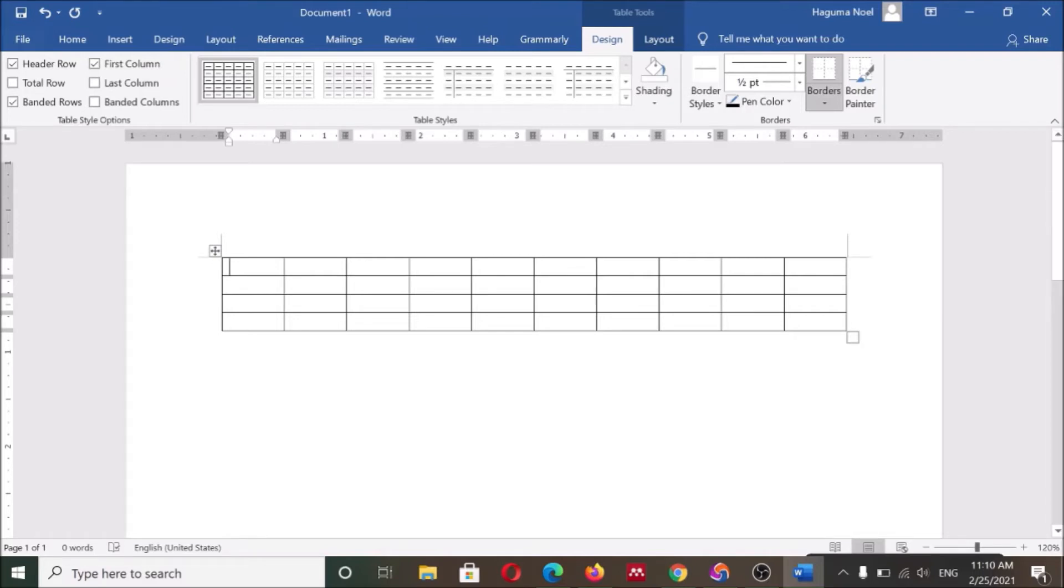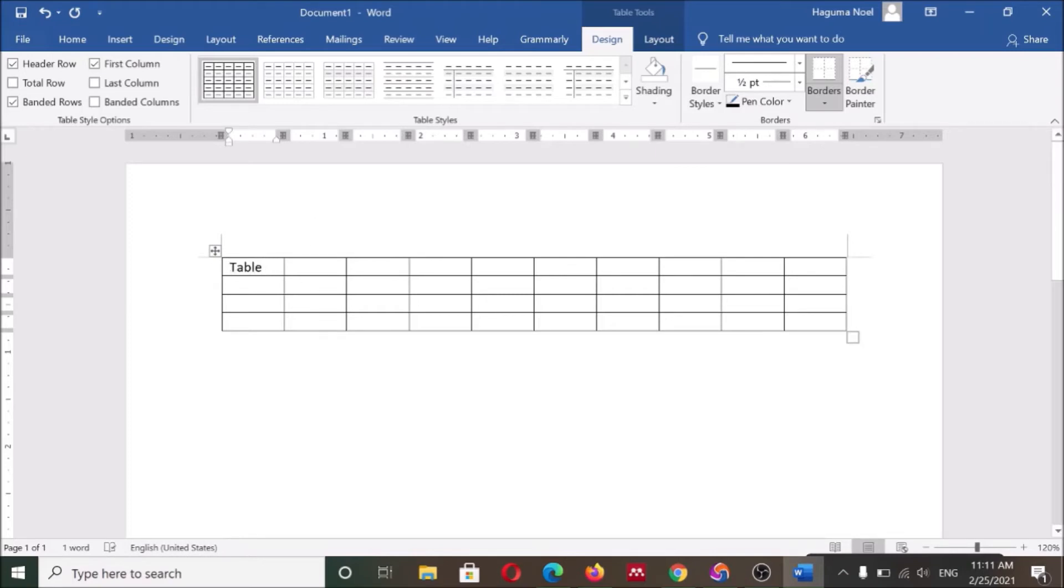I can write here, table, banana. These are examples.